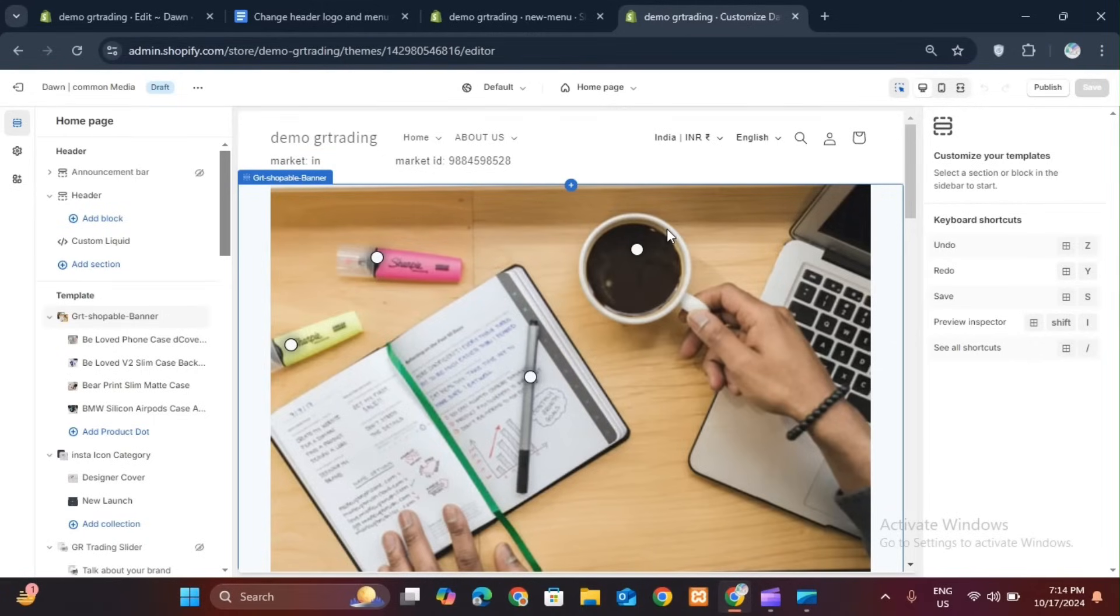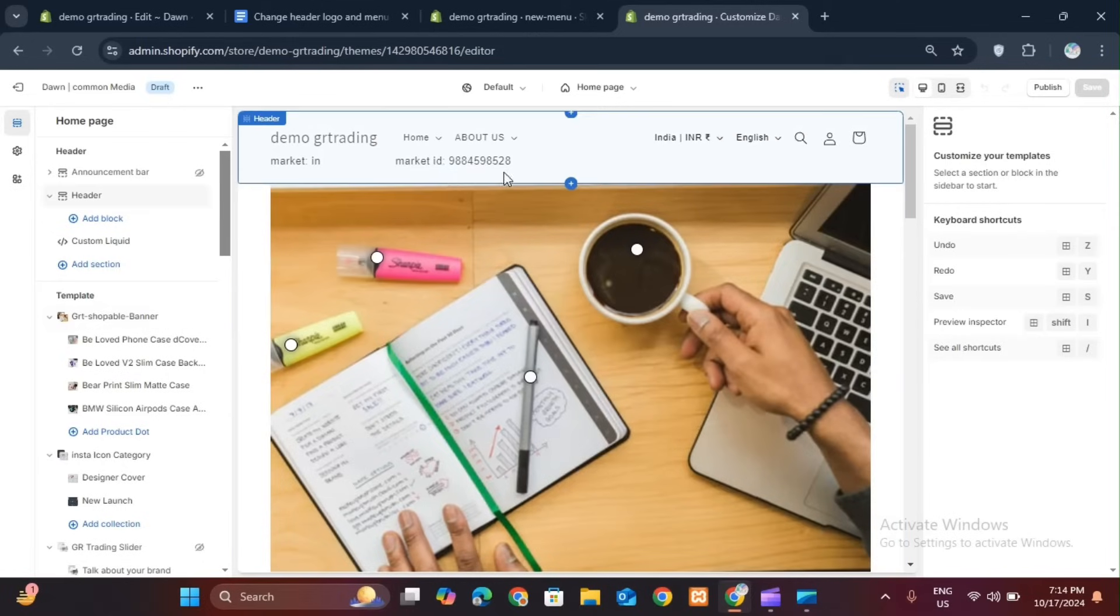Hello guys! Welcome back again to my YouTube channel. Today, I am going to tell you how to create your headers, menu, and logo and change it according to your market.